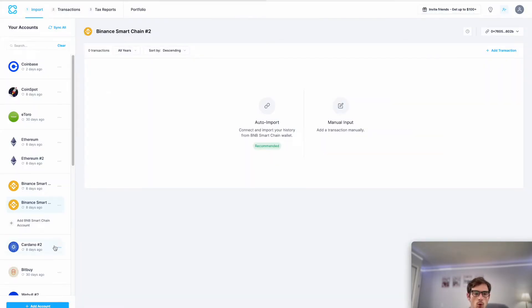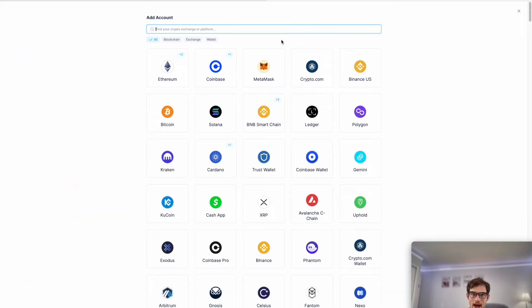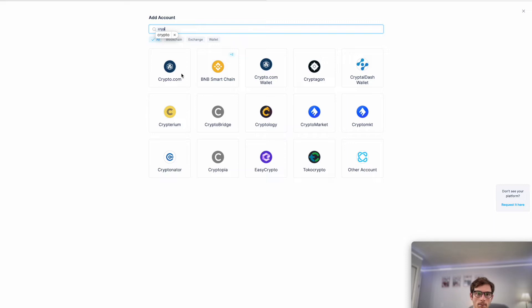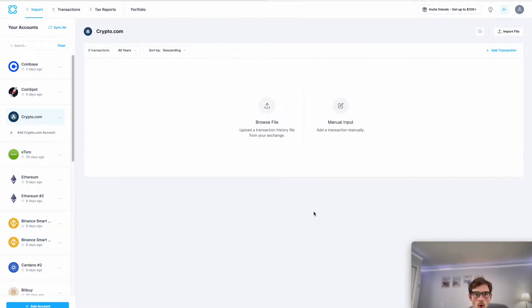Let's head over to CoinLedger. The first step is we'll want to head to the import page. This is where we import our data and then select add account.